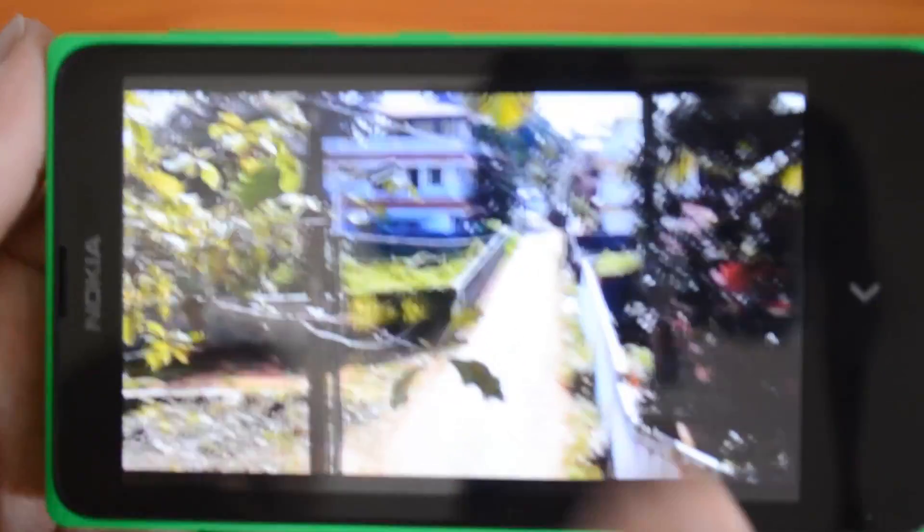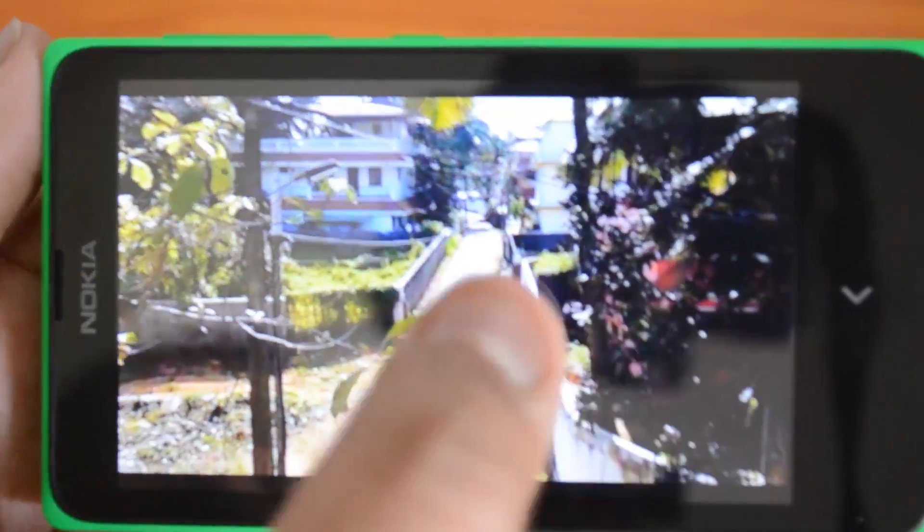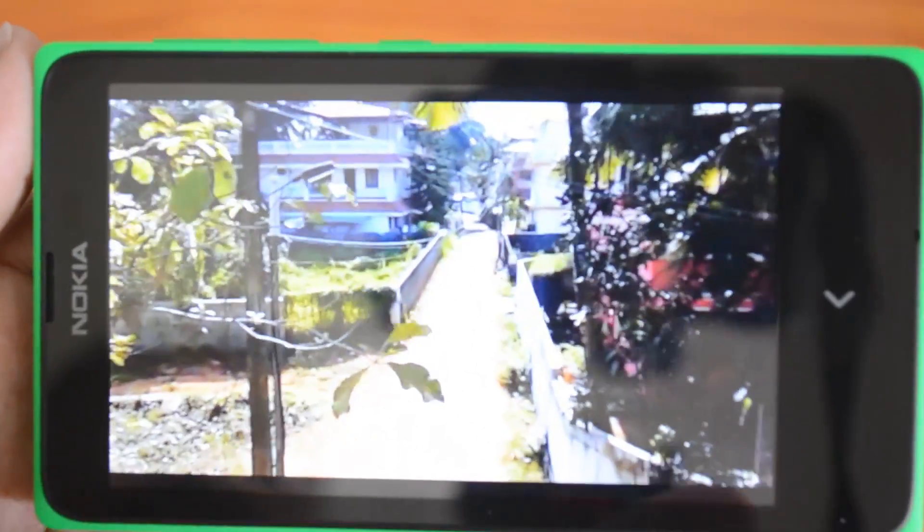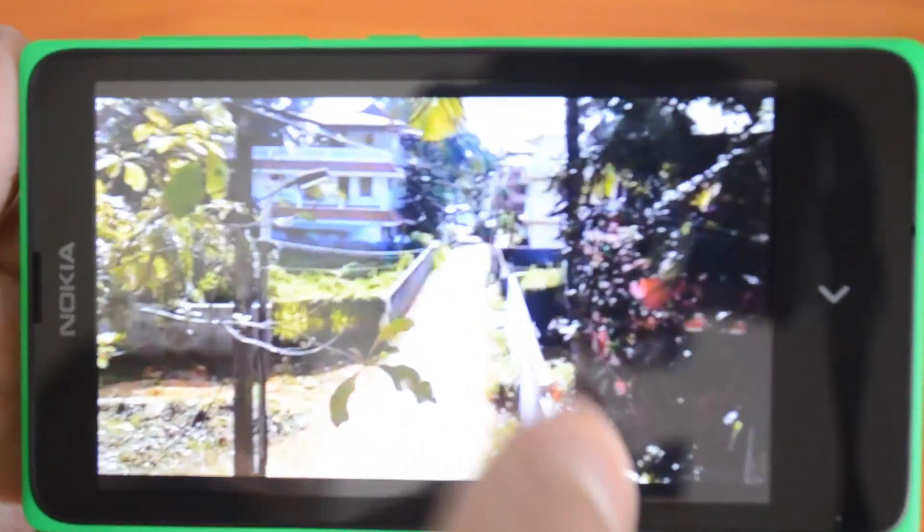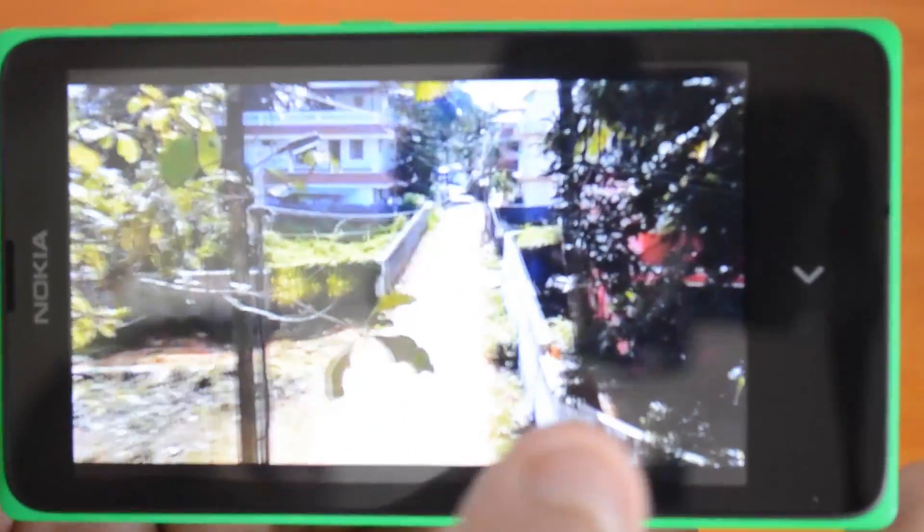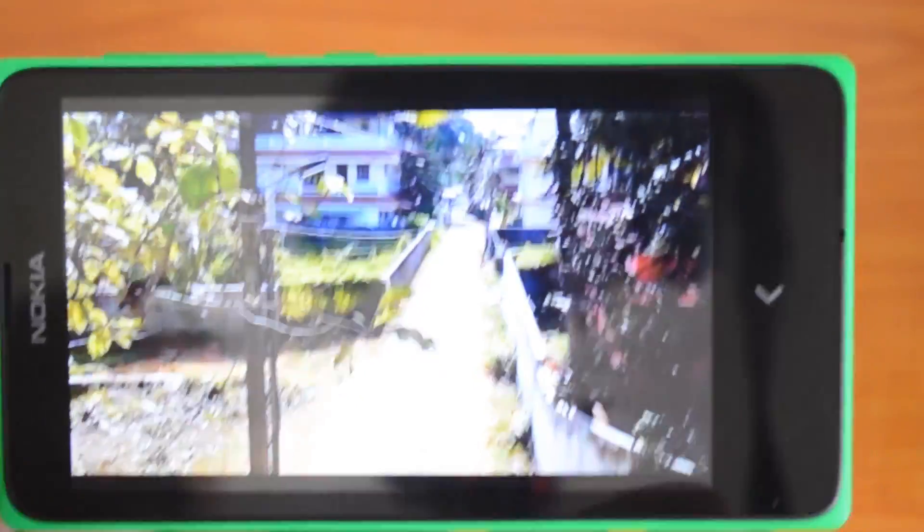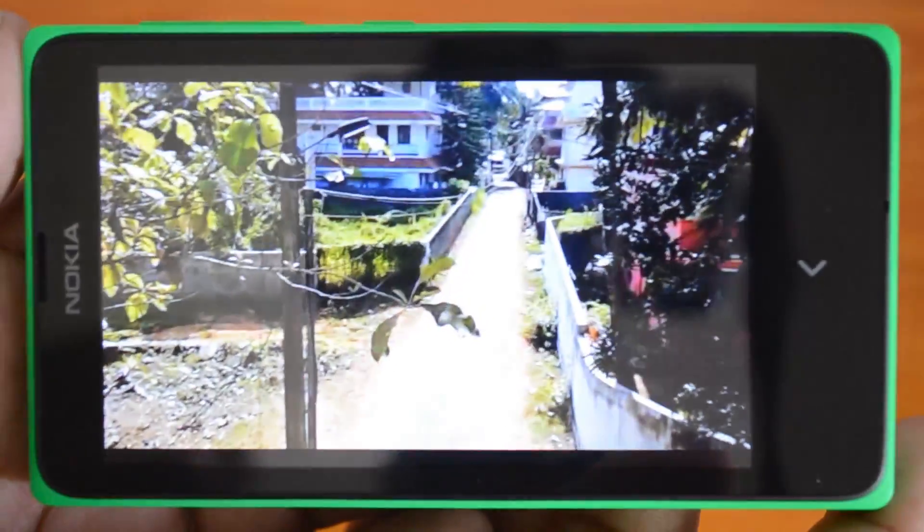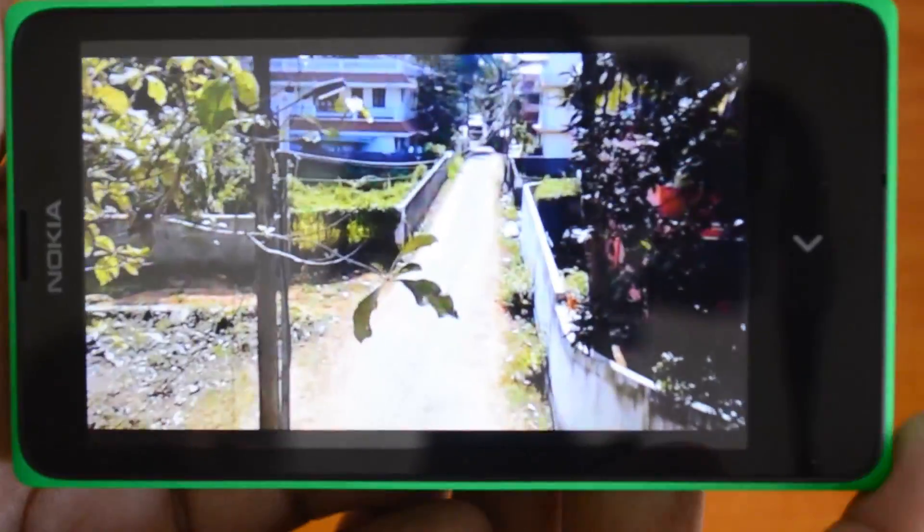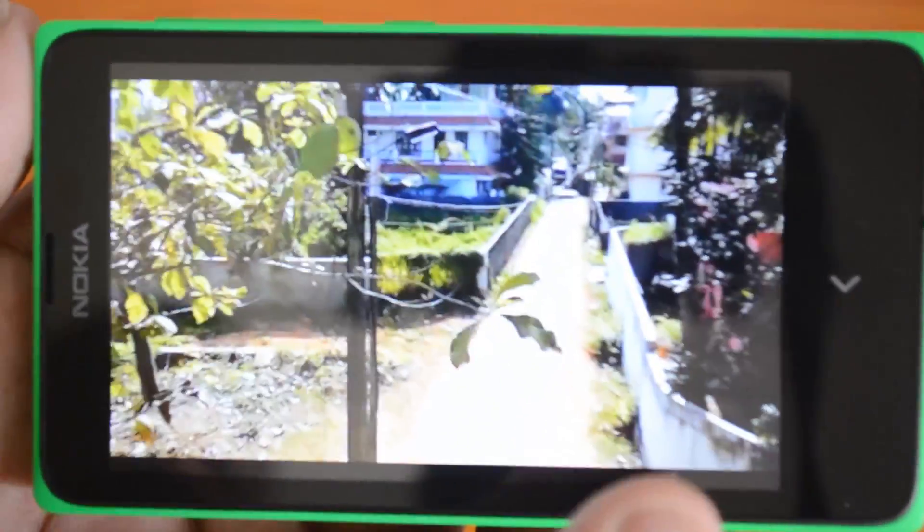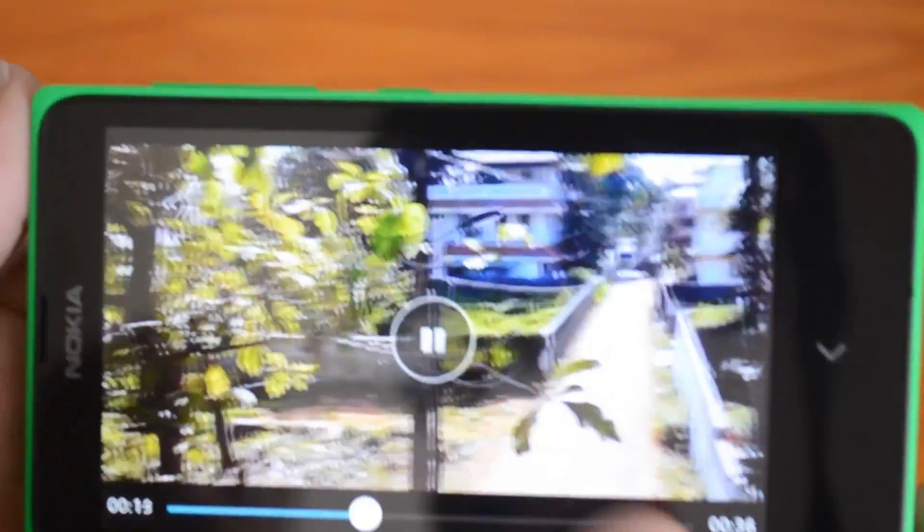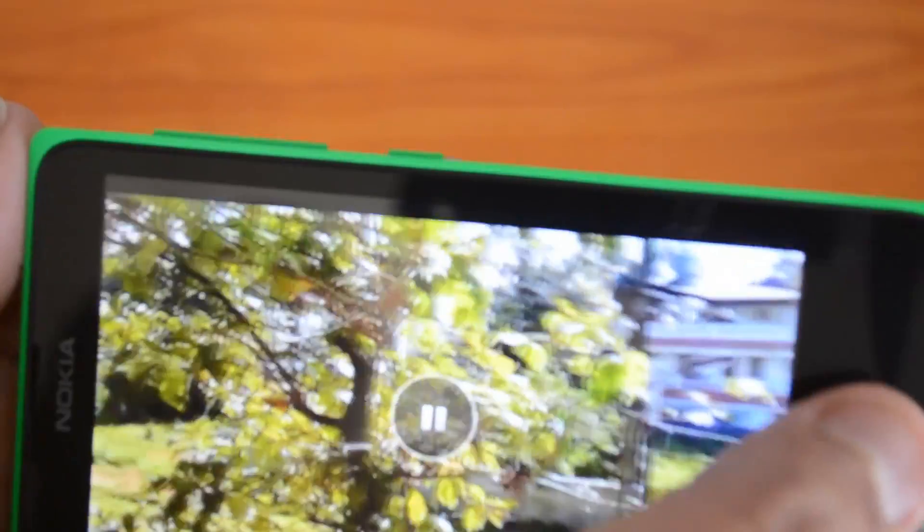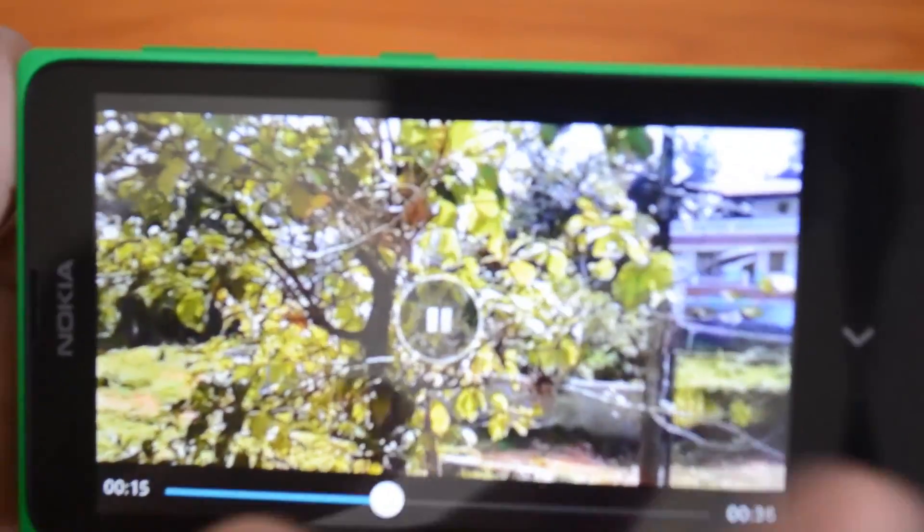While you watch the videos on the phone it's just basic but when you watch the videos on the computer it's really bad actually. It's not that great even in video recording.